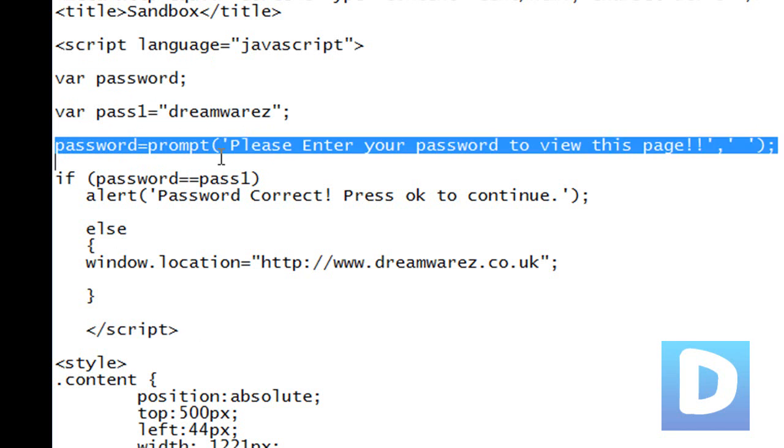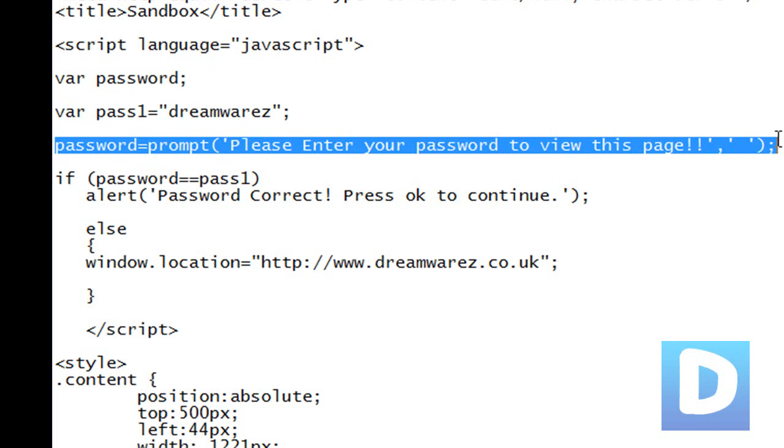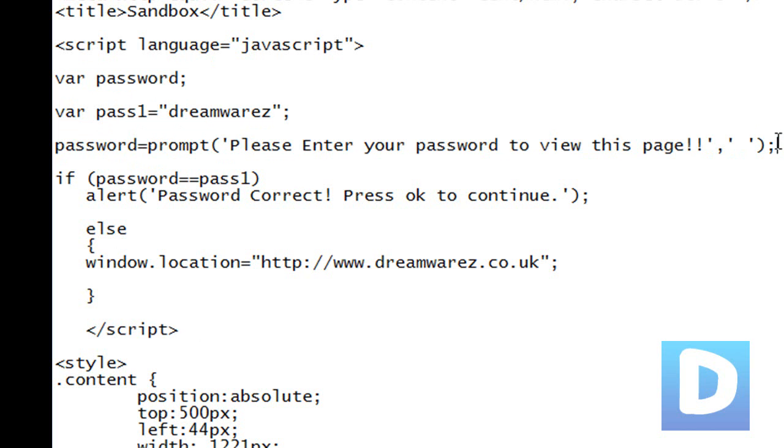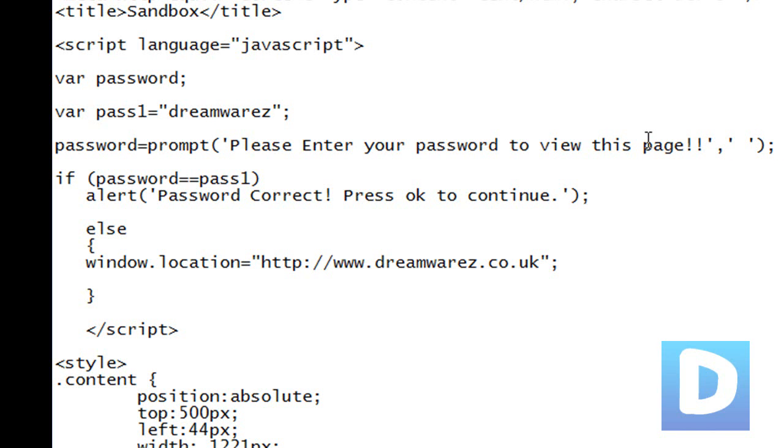Then password equals prompt, please enter your password to view this page. That's just going to bring up a prompt. It's pretty self explanatory, it's going to bring up a prompt asking you to input your password.